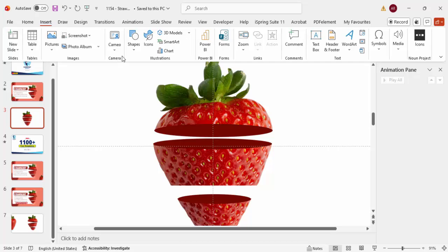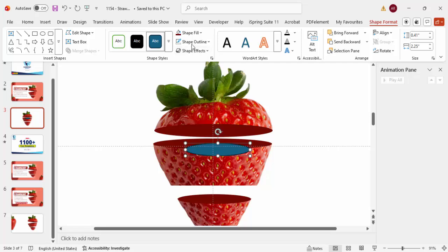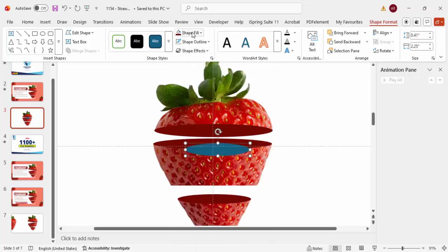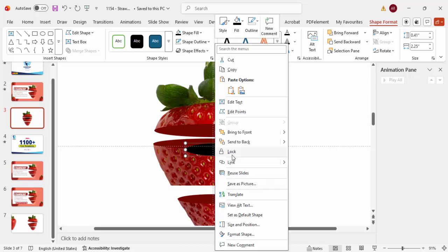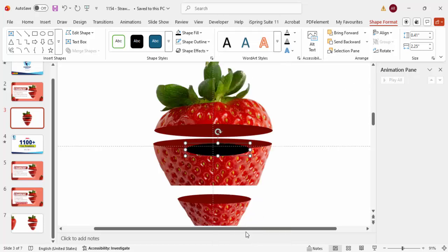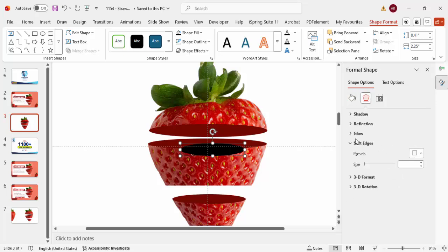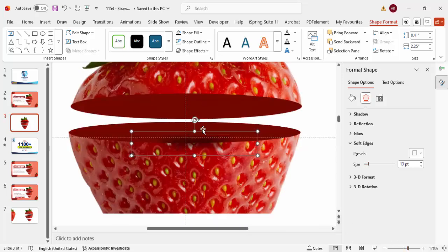In the center, insert a dark circle — set Shape Outline to no outline and Shape Fill to black. Then right-click and go to Format Shape. Under Effects, select Soft Edges and increase the soft edges value to create a shadow effect.